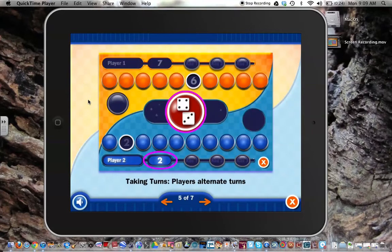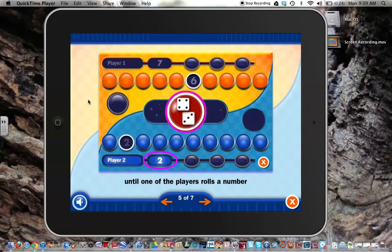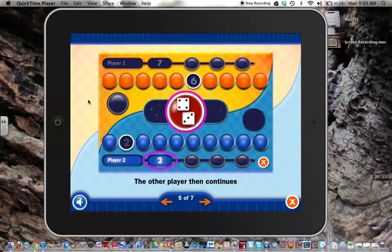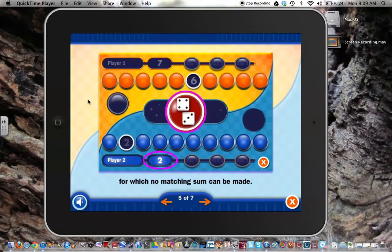Taking Turns: Players alternate turns until one of the players rolls a number for which no matching sum can be made. The other player then continues until a number is rolled for which no matching sum can be made.